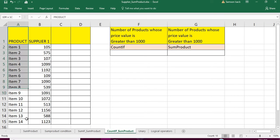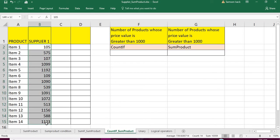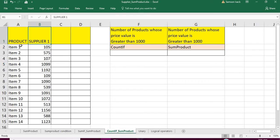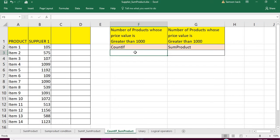What we have here is about 14 products and their respective price values per product from Supplier One. Our objective is to find how many products whose price value is greater than 1000 — those items whose price is greater than 1000 we are going to count.